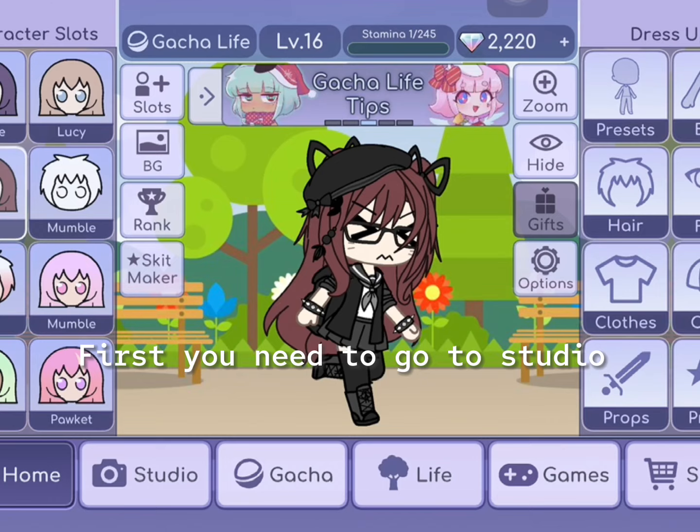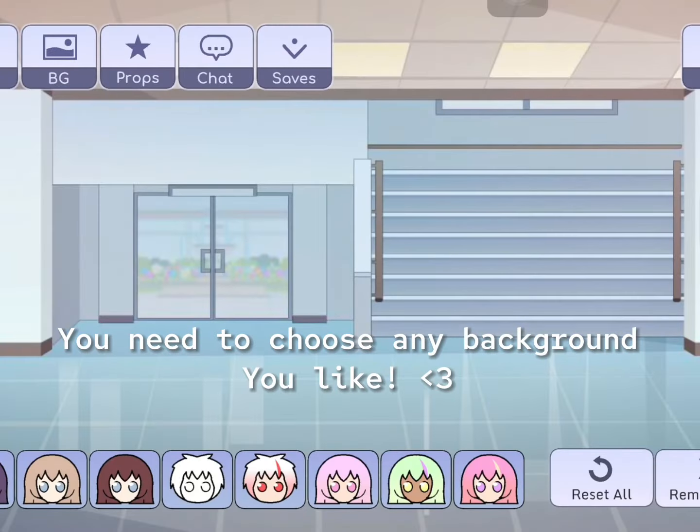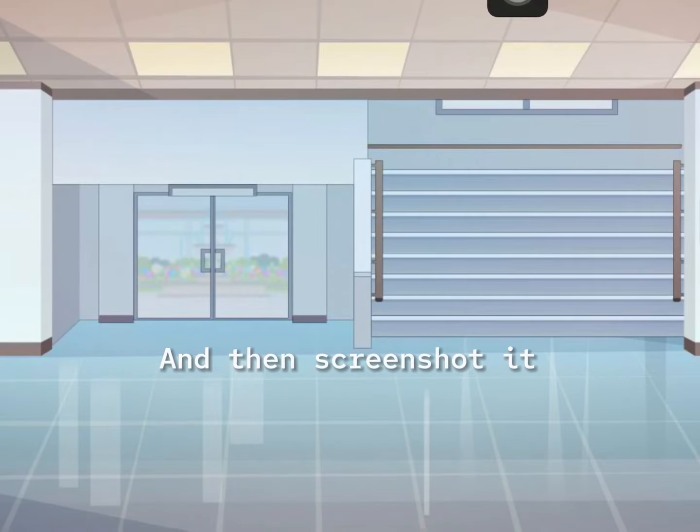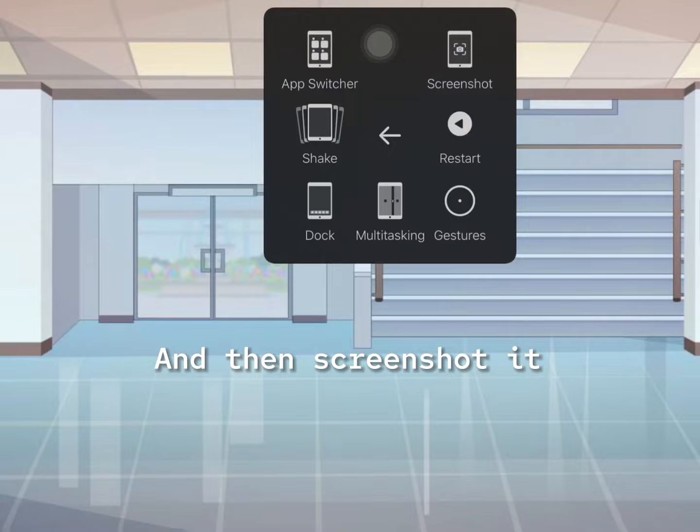First you need to go to studio. You need to choose any background you like, and then screenshot it.